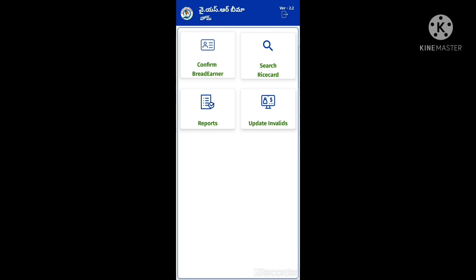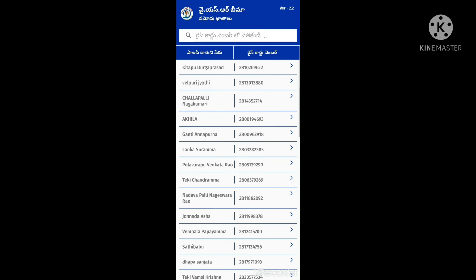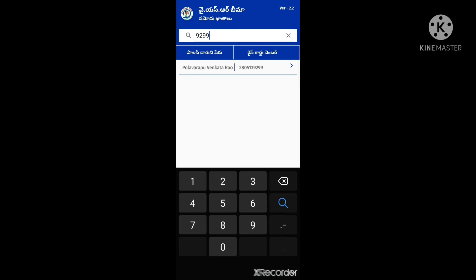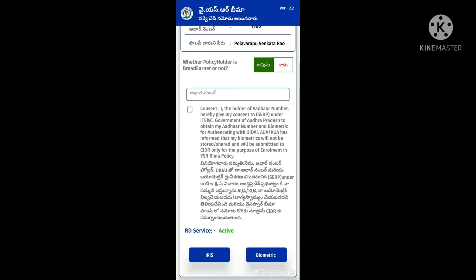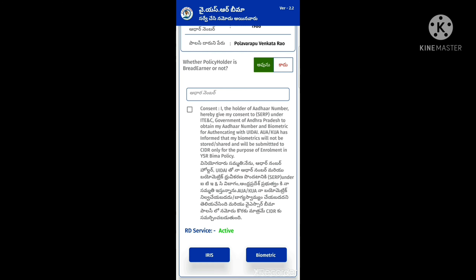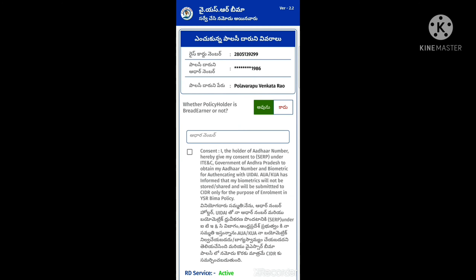Today we have the 2.2 version of YSR BMO. In order to show you the event, you will be able to see it here. First, we have to enter the required details.